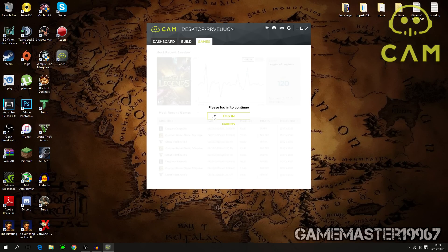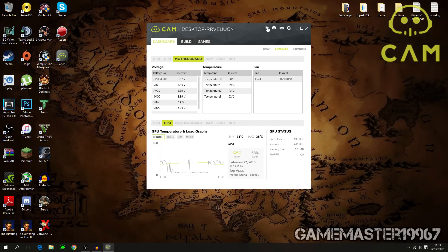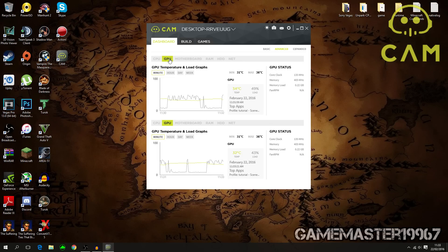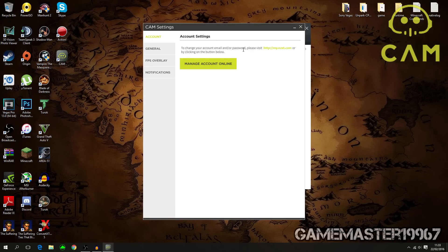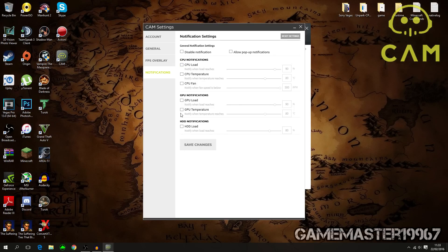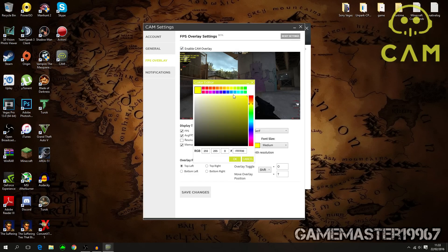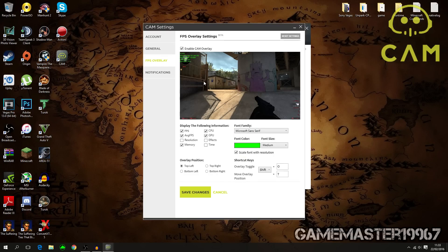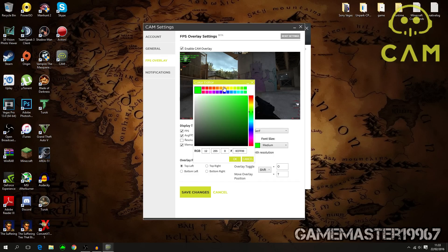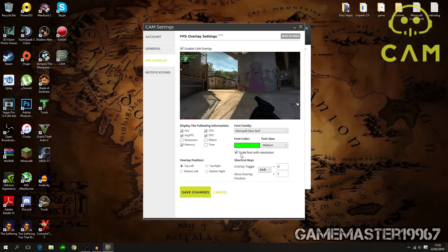Once you have reviewed your build info, I'll now show you how to set up your FPS overlay. When you first open CAM you may get some notifications — you can disable those and press Save Changes. This is where the FPS overlay settings are. You can choose different colors; mine is green. The best colors are either green or yellow.